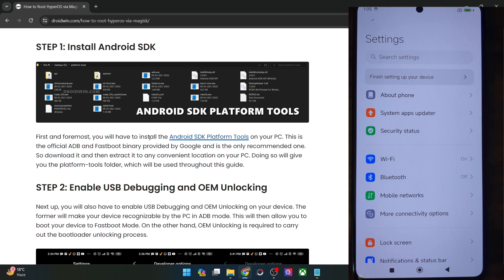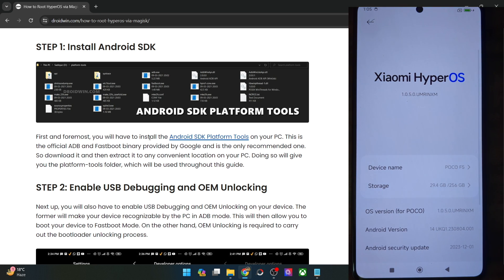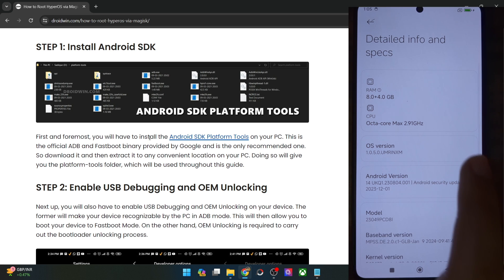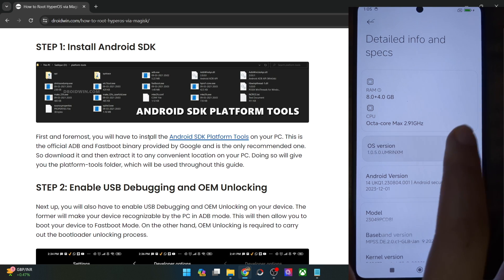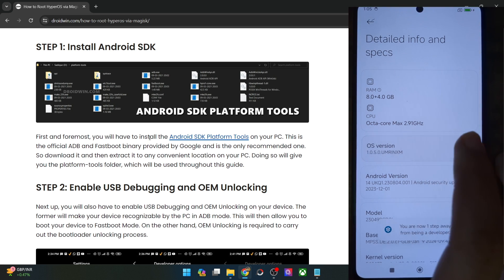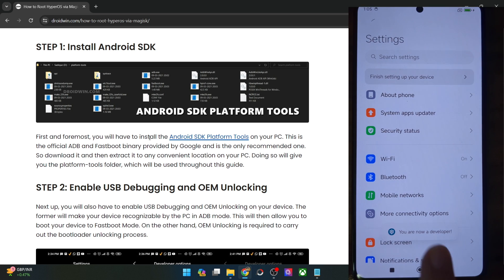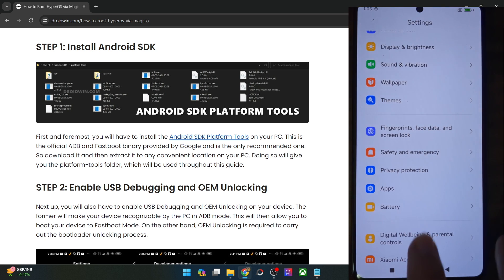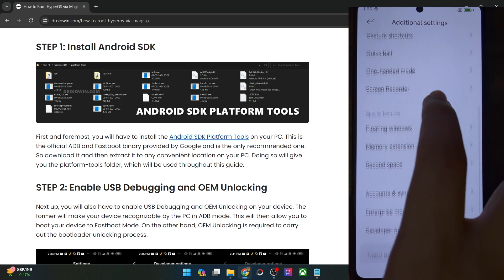Go to the settings menu on your phone, then go to About Phone, then go to Info and Specs, and now tap on OS version 7 times. You will get a prompt that you are now a developer. Once you get this prompt, go back, again go back, then go to Additional Settings, and you should now see Developer Options.